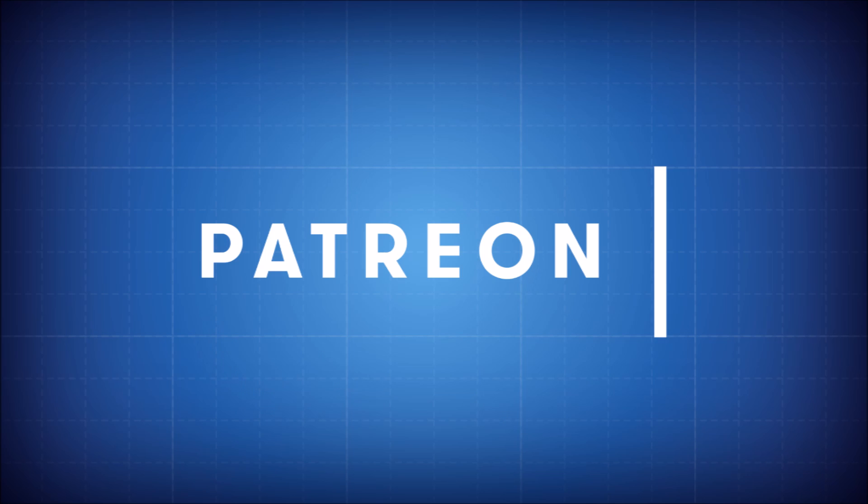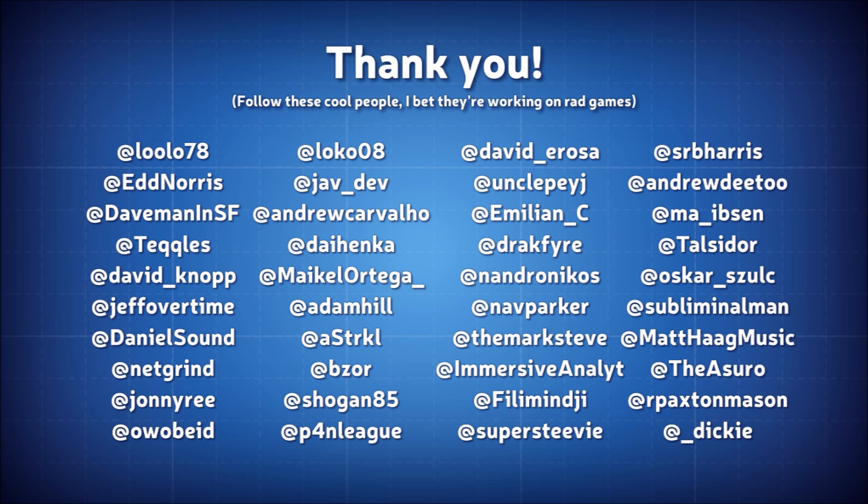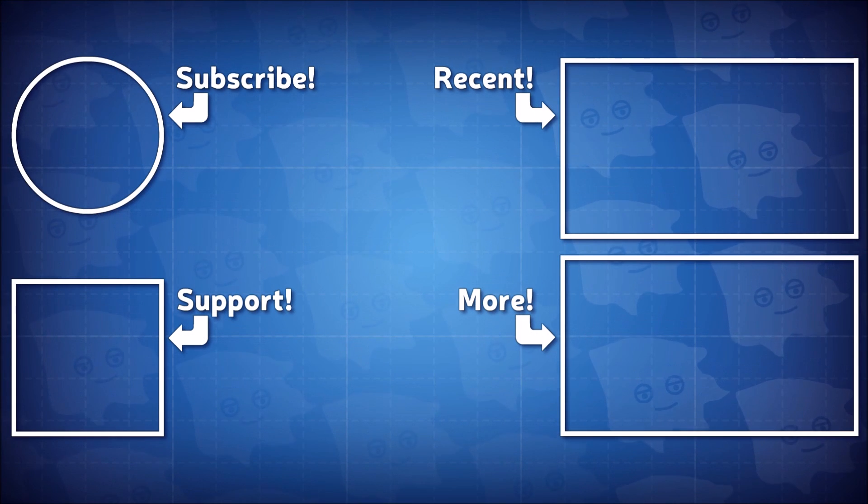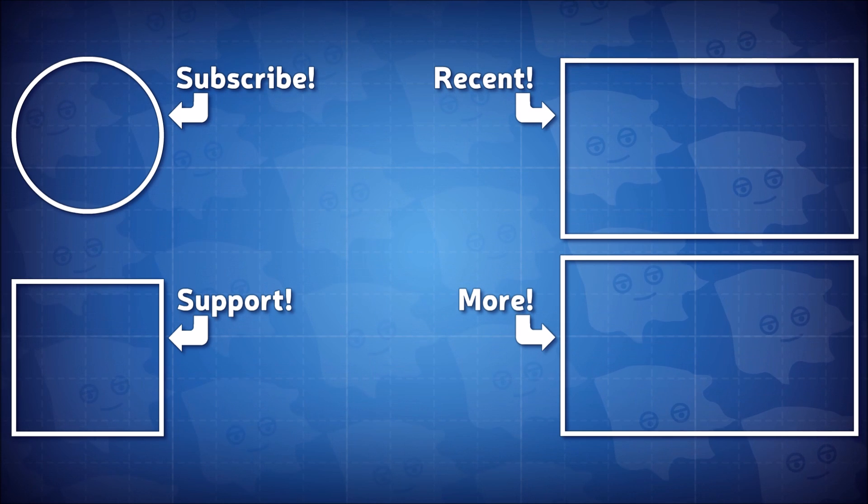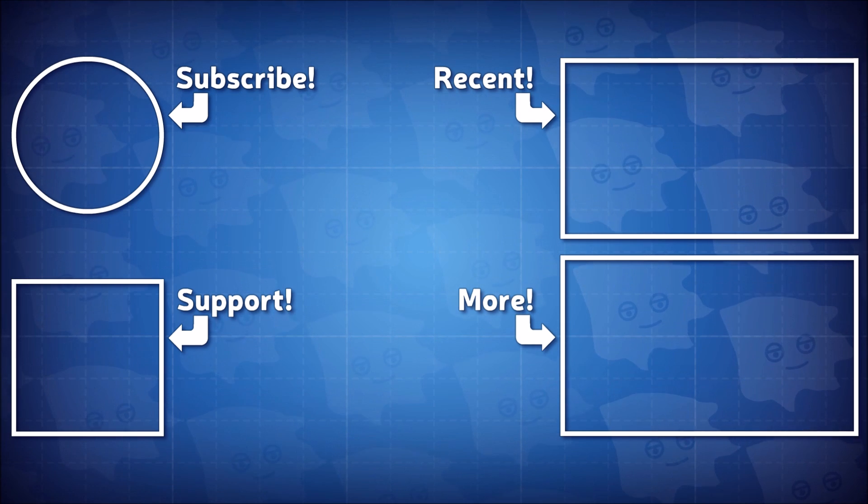A special thanks to my patrons who continue to show support through the channel's great drought. You the best. And as always, thank you all for watching, keep on making those video games!